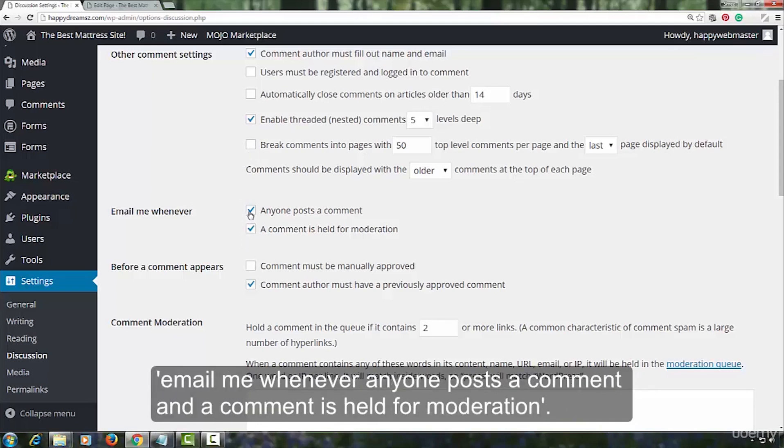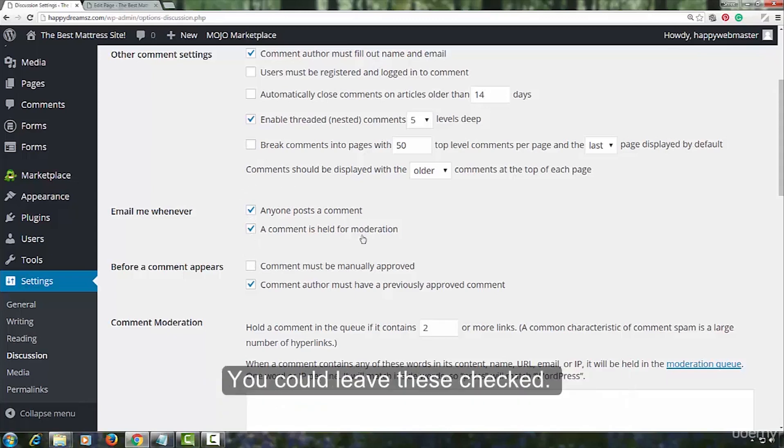Email me whenever anyone posts a comment and a comment is held for moderation. You can leave these two checked. But if you see that you are receiving too many spam comments and your inbox is full of these notifications, you can always come back and uncheck these.